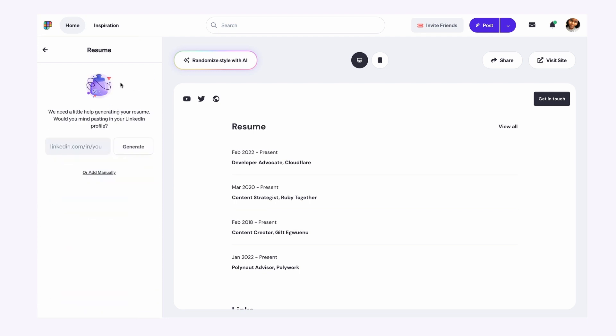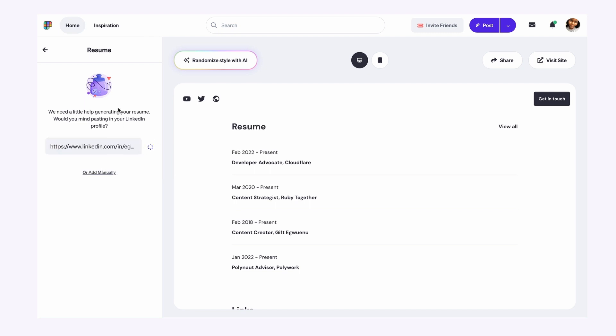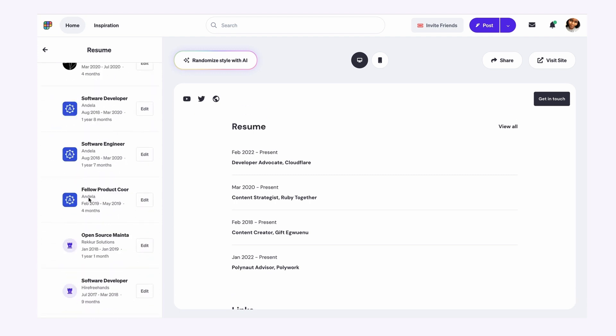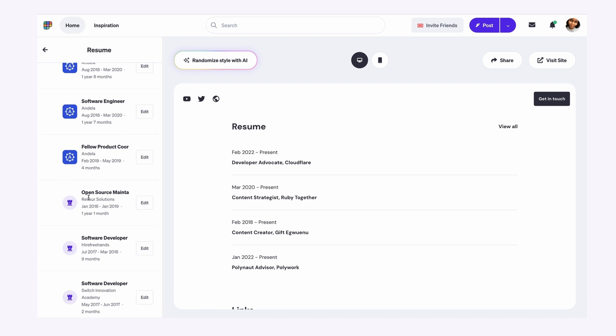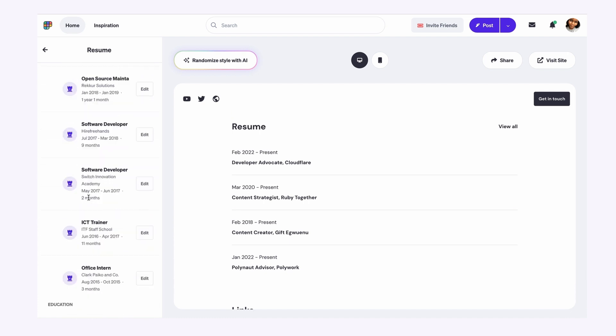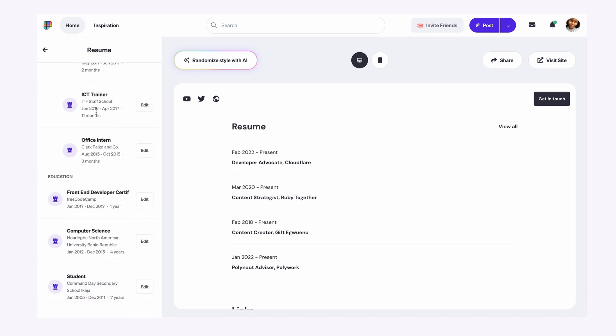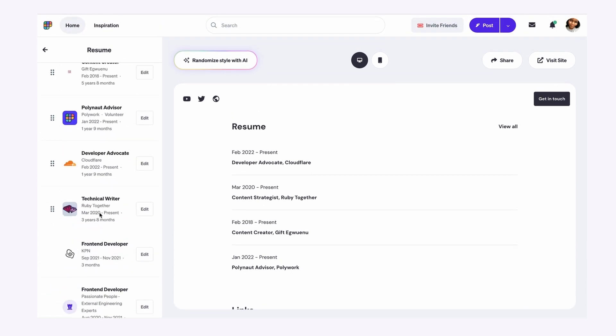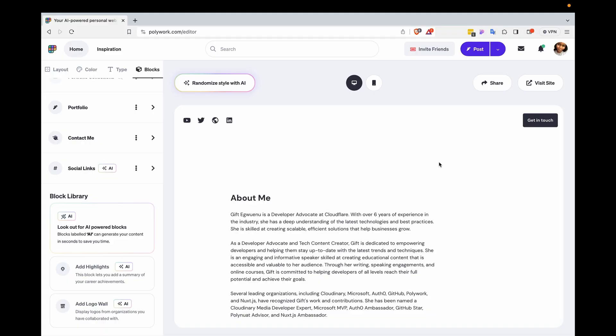So to generate with AI, I would need to add my LinkedIn profile and then click generate, and then it will upload all my positions from LinkedIn all on Polywork. Now I did not have to do anything extra. I did not have to add this here manually. So that's great.